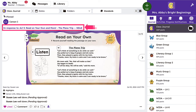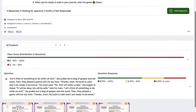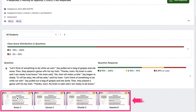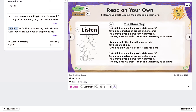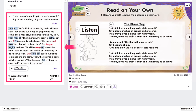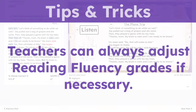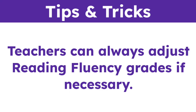To access the Reading Fluency Report, click the title of a completed assessment in the journal. View student-level data, including a transcription with words missed, and access to the student's voice recording.